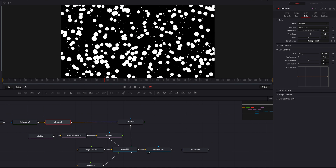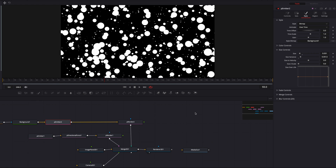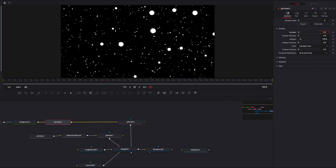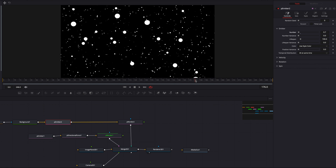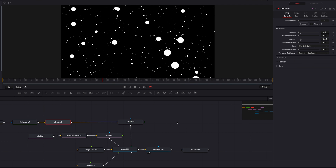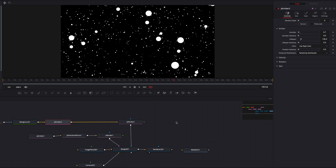Looking at the output, the size is decent but we also need to change the size variance — bring that up a little so we have some different sizes. Now let's adjust the number of particles by going to the Controls tab and bringing the number parameter way down to about 0.7. Then increase the lifespan a little bit and change temporal distribution to Random. In terms of the number of particles, this is looking fine.